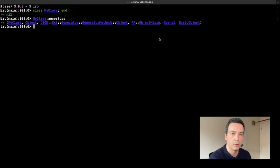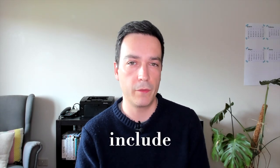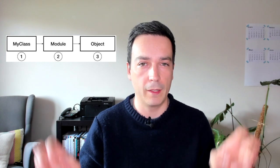In the next sections we will see how you can change the place in which the modules we mix are put into this ancestor chain, depending on whether you use include, prepend, or extend. Let's start with include. Whenever you use include in your class definition, it puts that module in your class ancestor chain right in between that class and its parent class — it's like your class gained another parent class.